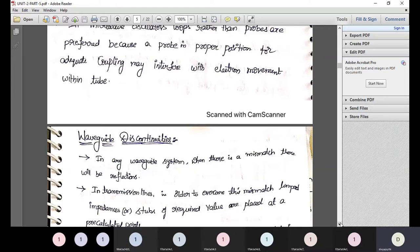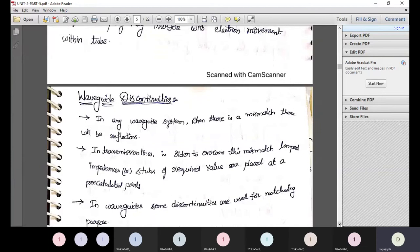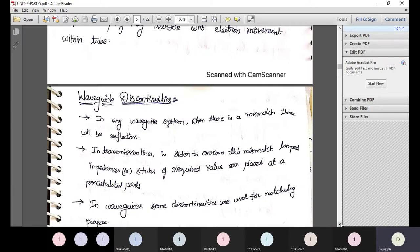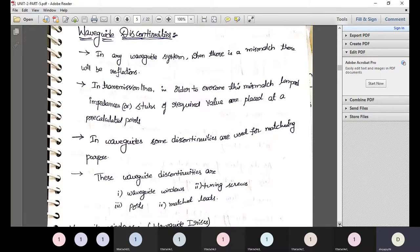Waveguide discontinuities are used where reflected signals need to be attenuated. When passing microwave signals, it is not practically possible for the signal to perfectly reach its destination — there will be some losses in the medium. If components are not matched properly, the signal can be reflected back, and such reflections indicate a bad system. To eliminate those reflections, waveguide discontinuities are used.